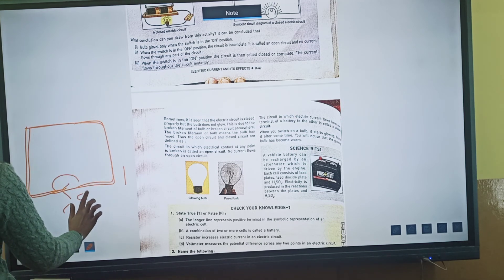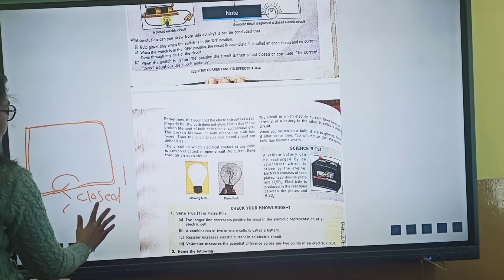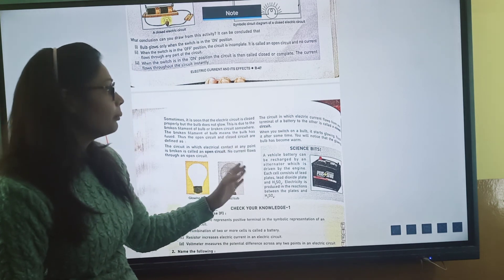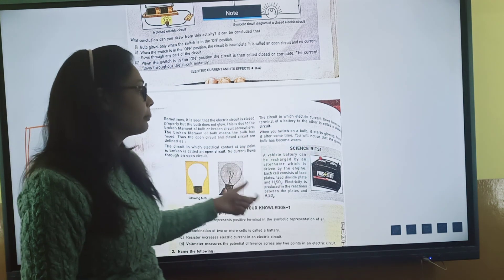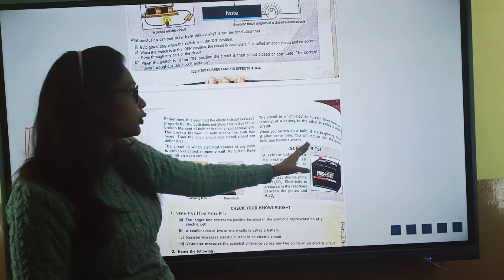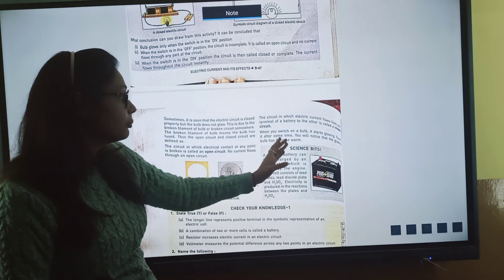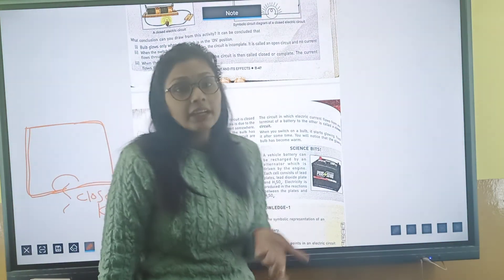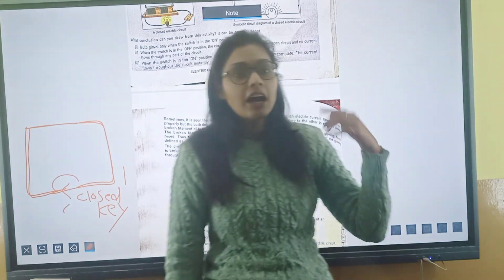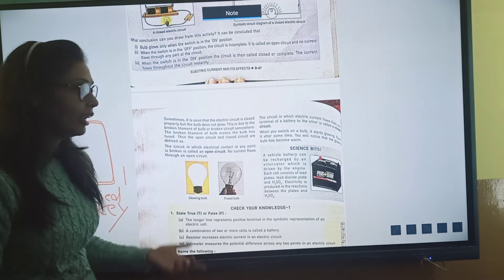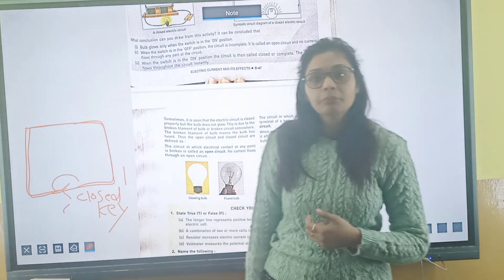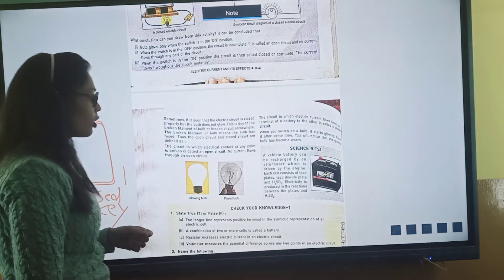When you switch on the bulb, it will start glowing. After some time, you will notice that the bulb has become warm. This is the heating effect of electric current — we will study this in detail in the next class. Thank you so much. Have a nice day.